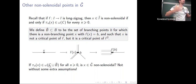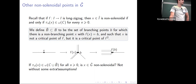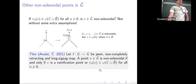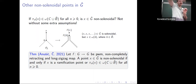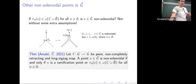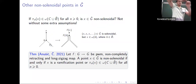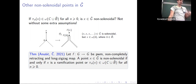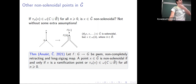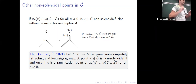A straightforward generalization of Raines' theorem would be to say: if all projections are contained in C ∪ B̃, then x is non-solenoidal. But that's not really the case — we need extra assumptions, as a simple example shows. In this example, the arc from x to b is dragged up and the rest is stretched around; x becomes a fixed point, the arc disappears in the inverse limit, and x becomes solenoidal even though x is in the omega-limit set of the special branching point.